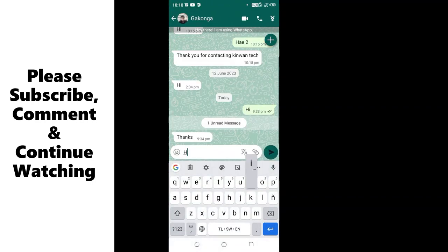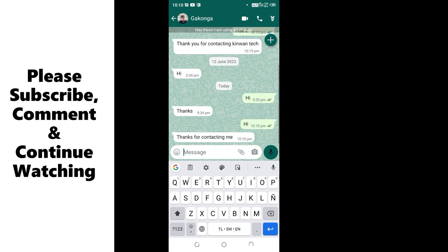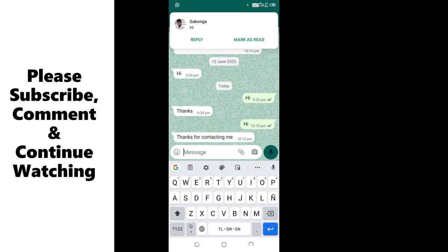I'll send "Hi" and look if the auto-reply will work. Let's see if it will work. Yes, "Thank you for contacting me." So that is how you can set up message auto-reply in GB WhatsApp.